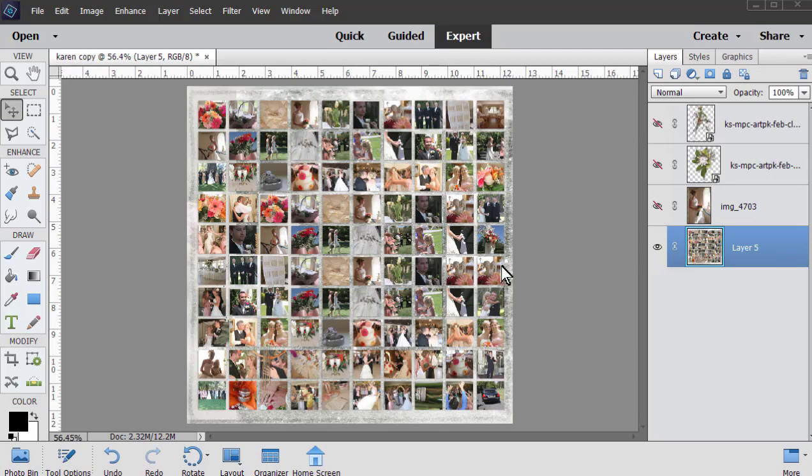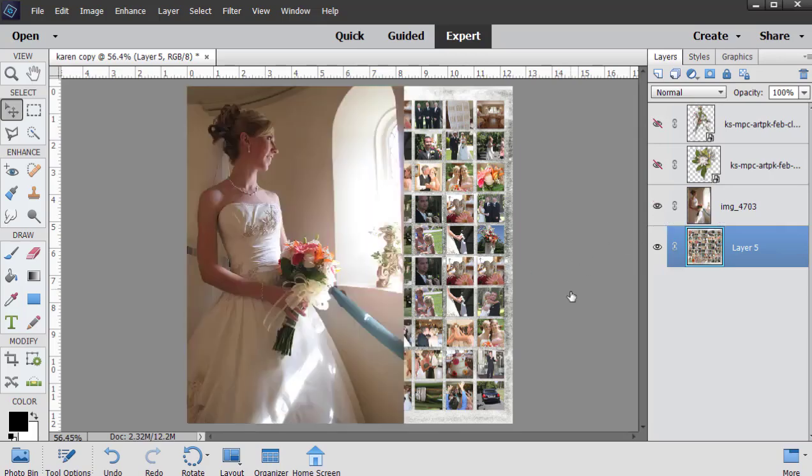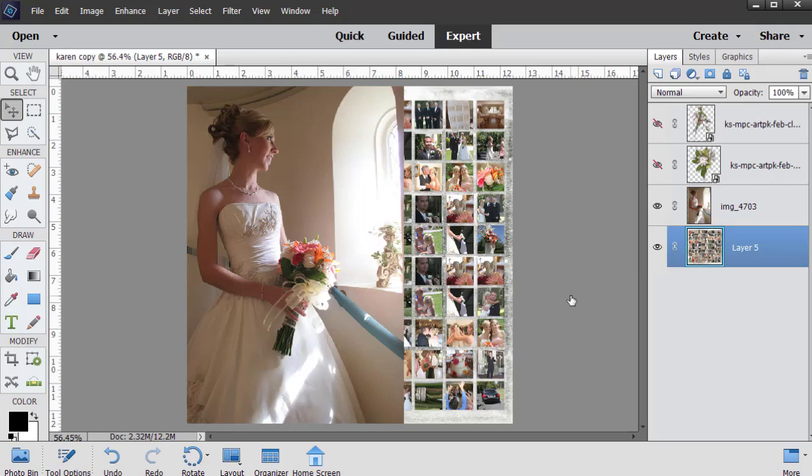I knew I wanted to add the bride to this page, so I brought in the photograph and I've already done that, so I'm just going to turn her on. As I was looking at it, what I wanted to do was have her blend into this photo grid template like she was looking over the day.